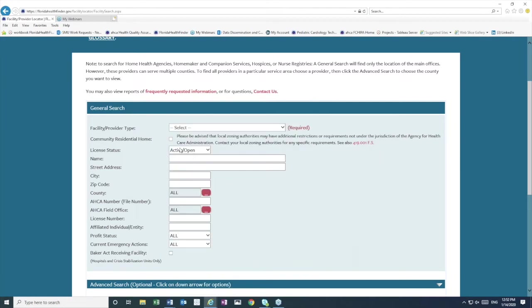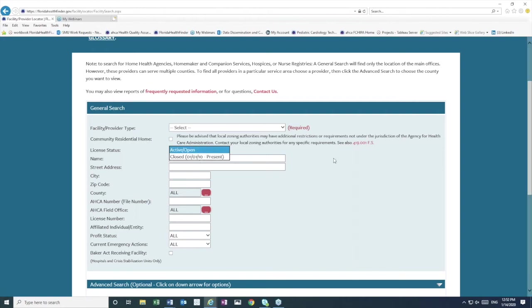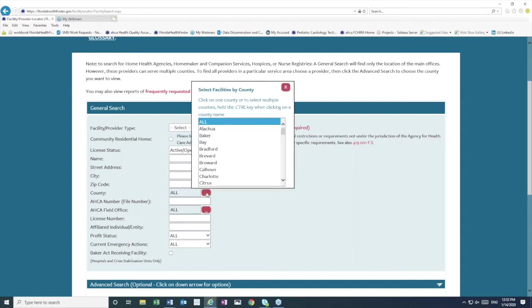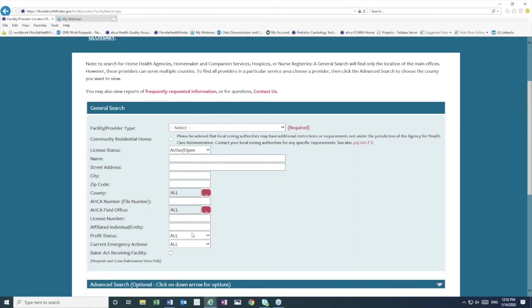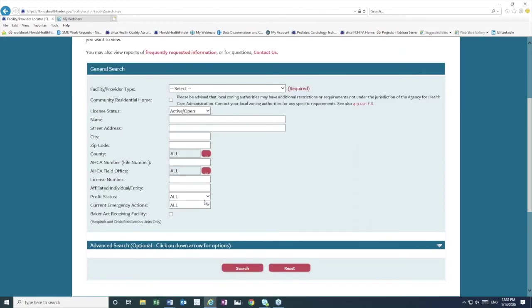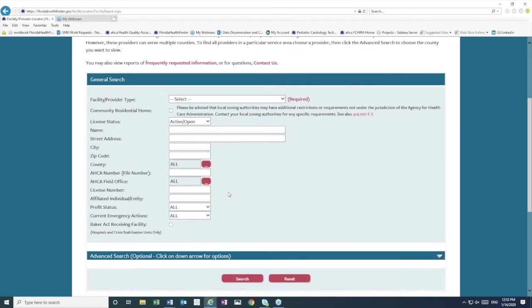We can also see additional filters, such as searching for an open versus a closed license. We can search by name, street address, city, zip, county, ACA number or field office, license number, affiliated individual or entity. This means the name of a person. You can search by name to find licenses on which that name appears, profit status, and emergency actions.